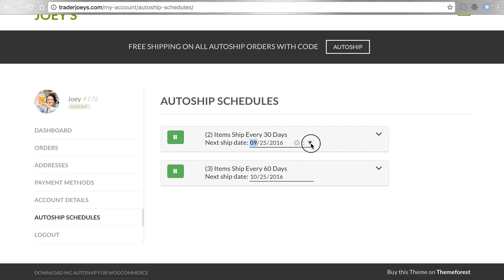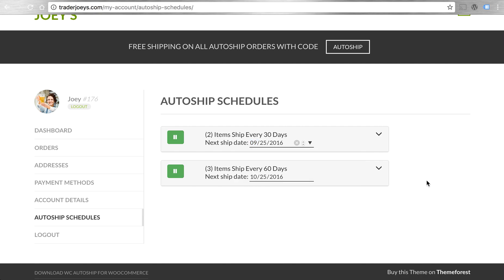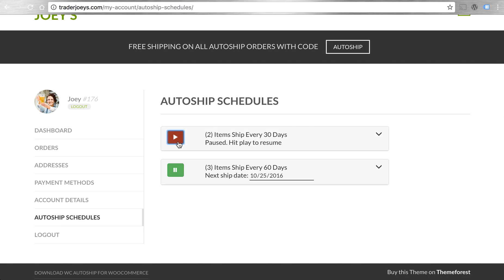Right from the get go, I can make changes to the calendar so that I can push out the date if I'd like for a future AutoShip order. Or I can pause an order so I can resume it later when I'm ready.